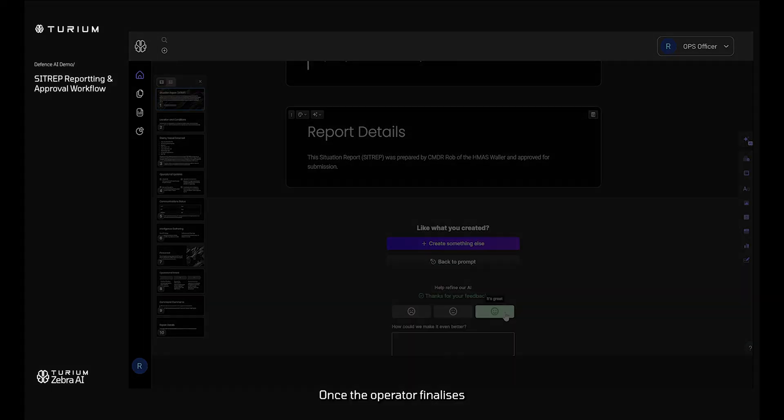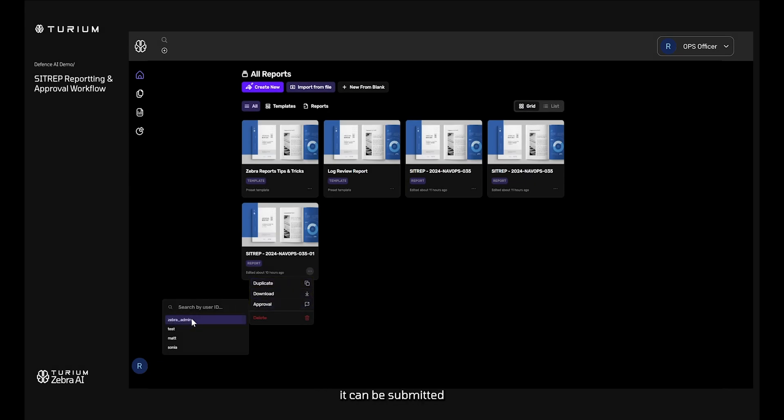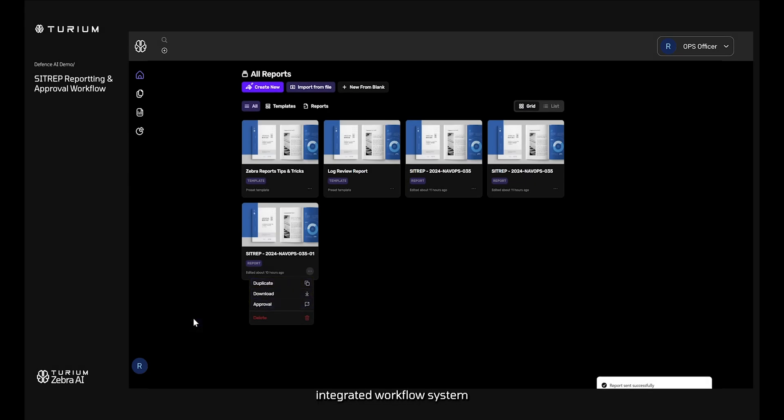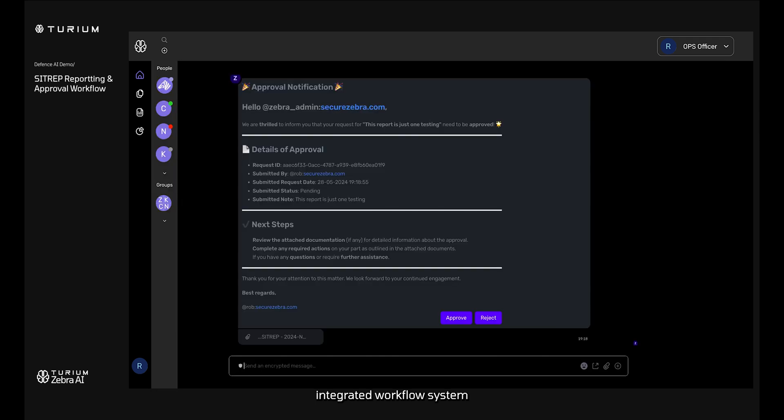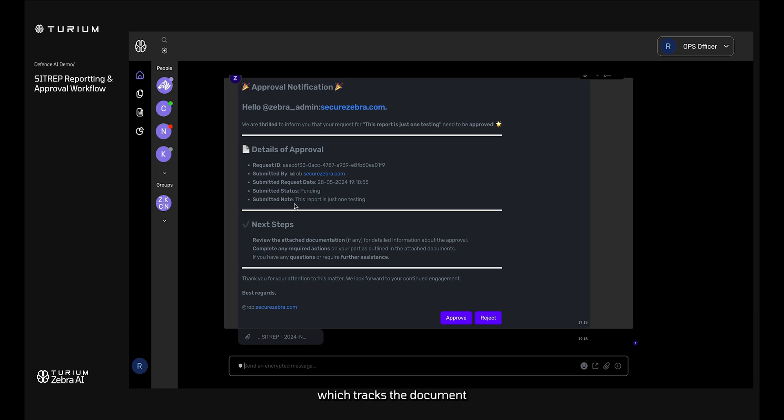Once the operator finalizes the SITREP, it can be submitted through Zebra's integrated workflow system for command approval. The approval process for the SITREP is streamlined within Zebra's system, which tracks the document through various approval stages and updates.